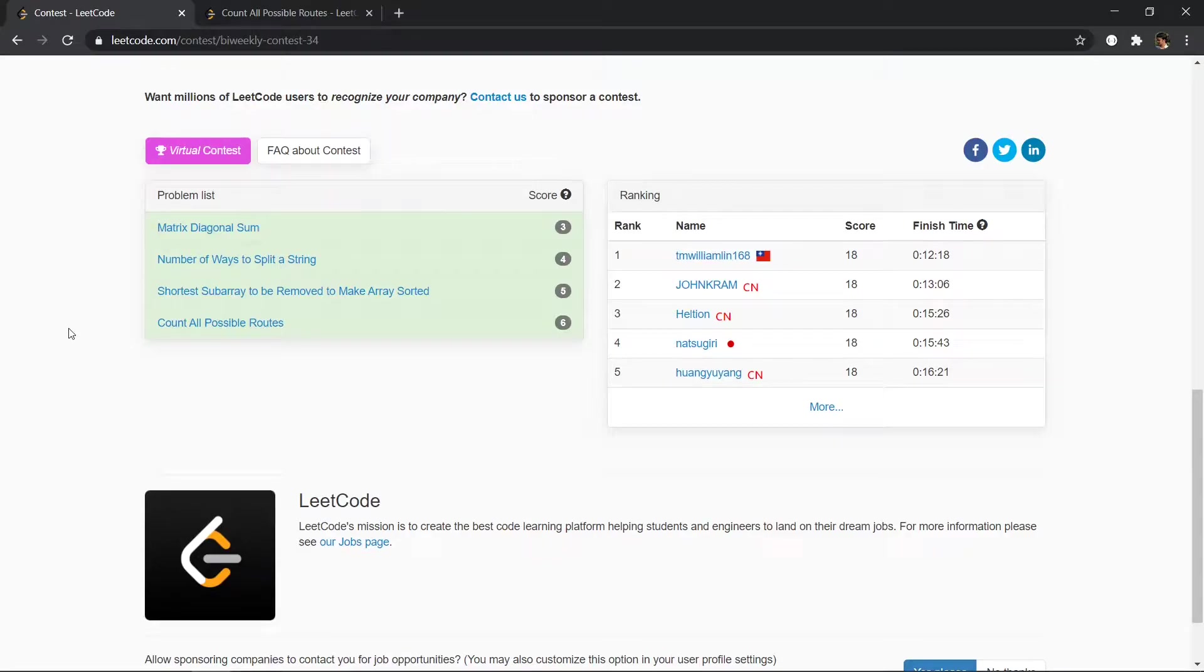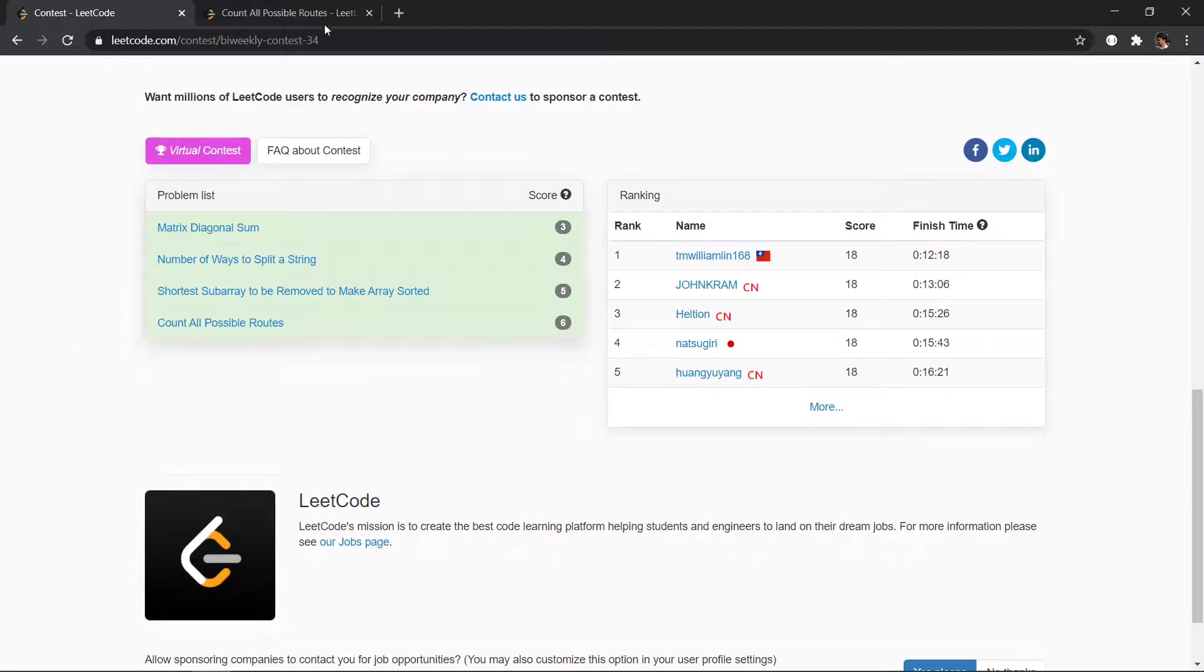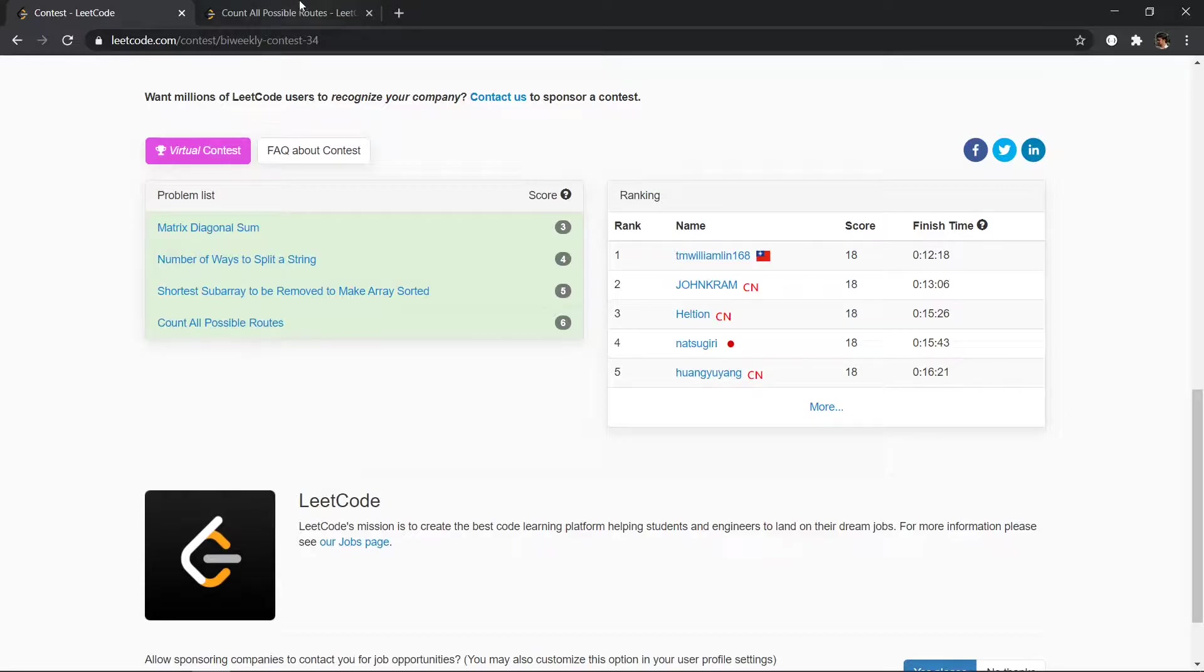Hello, this is CPEdit and in this video we'll be solving the fourth problem of bi-weekly contest 34, which is called Count All Possible Routes.